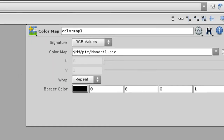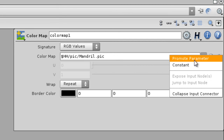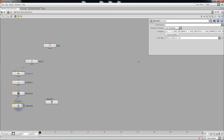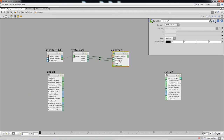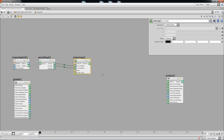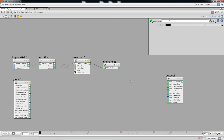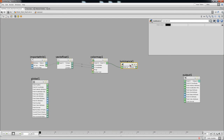We need a texture map from file. Rather than setting it at this level, we'll promote the parameter — middle-mouse-click and choose Promote Parameter. Now it's accessible at the parent level. Back inside, we have the color attribute coming in. From that color attribute, we want the luminance values — the blacks and whites, ranging from 0 to 1. This gives us normalized data we can use for displacement.